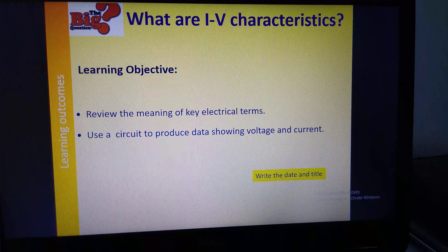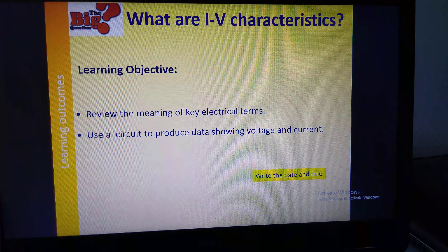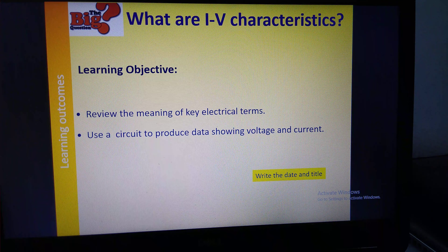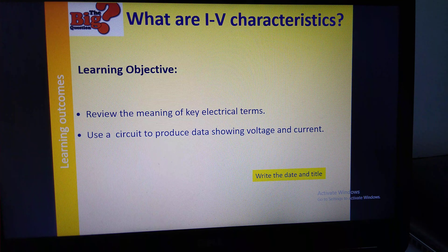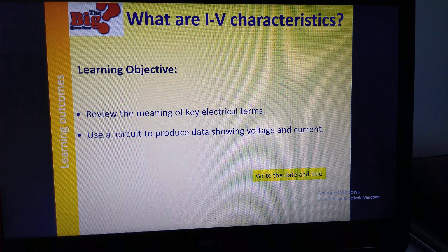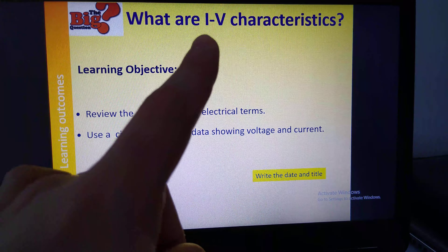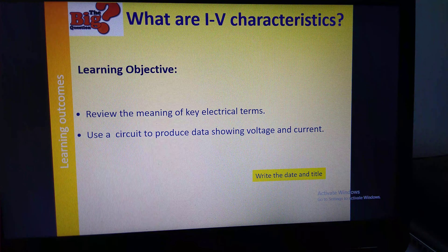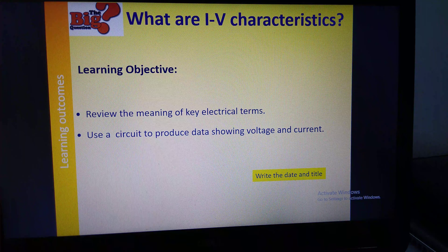The title for today is: what are IV characteristics? We've got two objectives. We're going to have a quick look at some electrical terms we've already covered, and then we're going to use a circuit to produce data showing voltage and current. The date is the 22nd. Now, you may remember that the I here stands for current, and the V stands for voltage. So another way of asking this question is: what are the characteristics when you have current and voltage together?